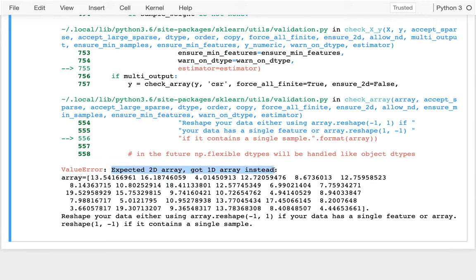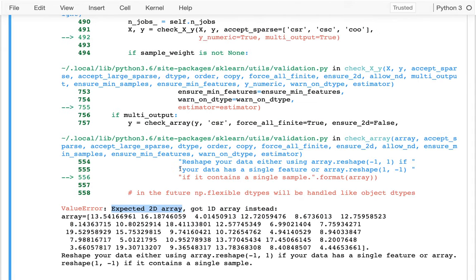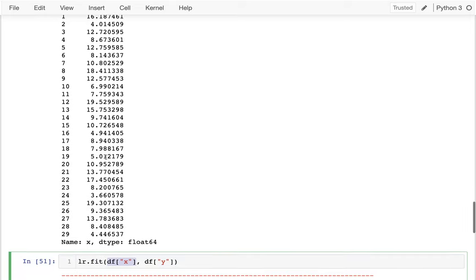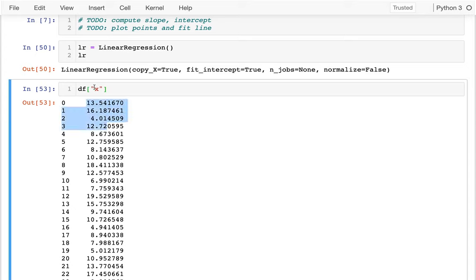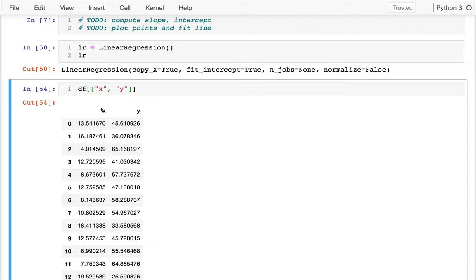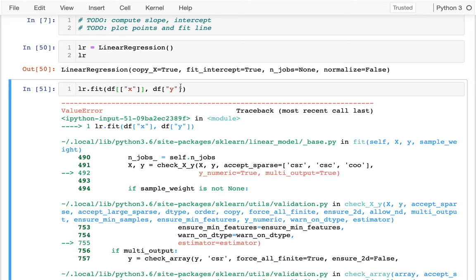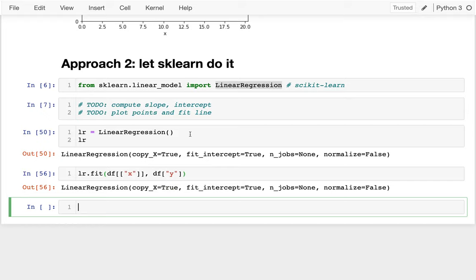When I see '2D array expected', I translate that mentally to 'expects a data frame'. The fit method wants a data frame for x and a single column for y. To convert a single column to a data frame, I put it in a list of columns. With that fix, I run lr.fit() — it's anticlimactic but did all the computation. I can use dir(lr) to see all attributes of this object.